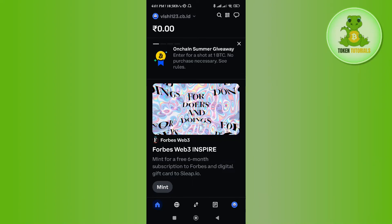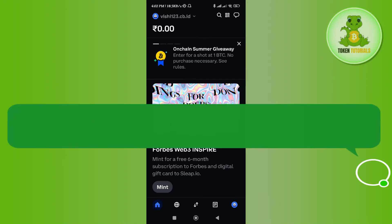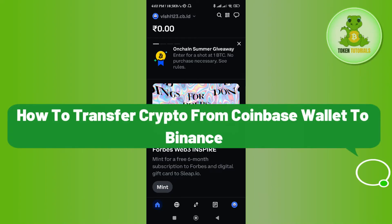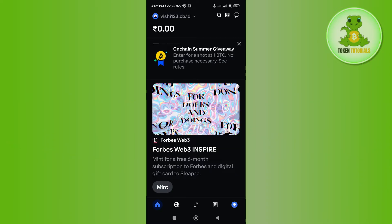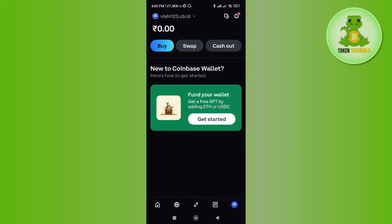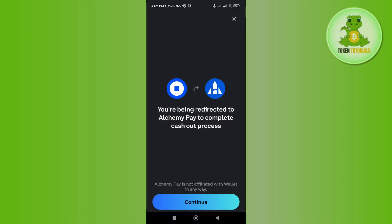Hello everyone, welcome back. In this video I will show you how to transfer crypto from Coinbase Wallet to Binance. For that you need to launch your Coinbase Wallet, then tap on your profile icon in the bottom right-hand corner of the screen. After that you need to tap on the cash out option.